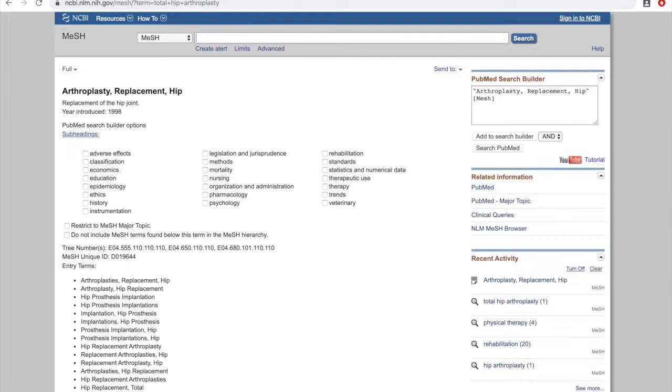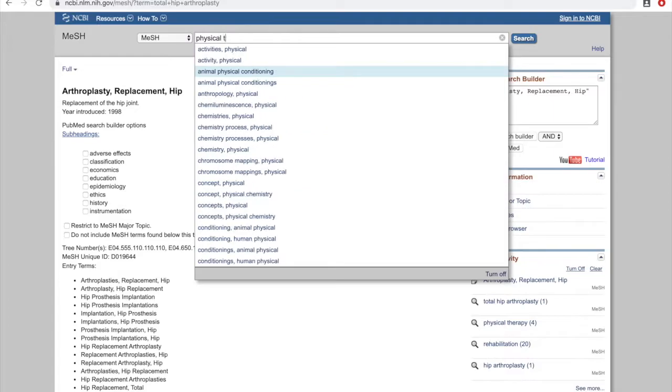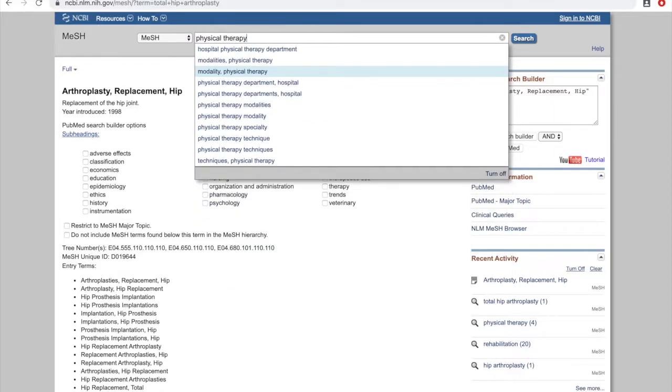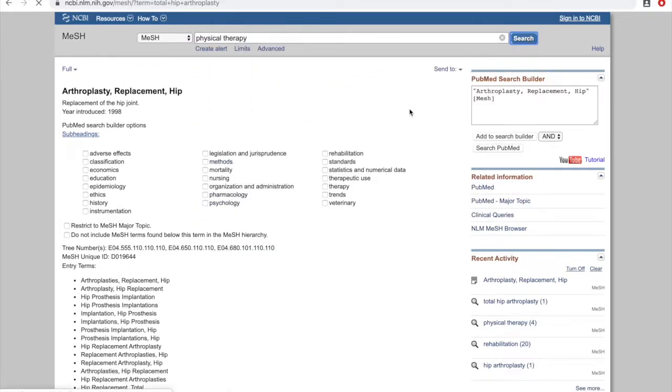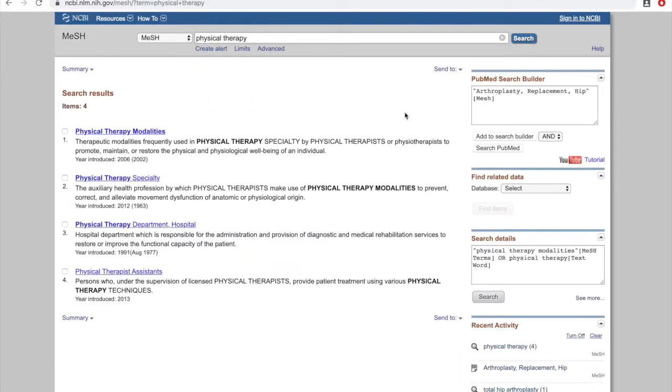Now we'll delete this and put in our next keyword, which is physical therapy. We want to see what the official MeSH term is for physical therapy. In this case we have four possibilities. The top one is Physical Therapy Modalities. There's also Physical Therapy Specialty and a couple of others. We'll concentrate on the first two.